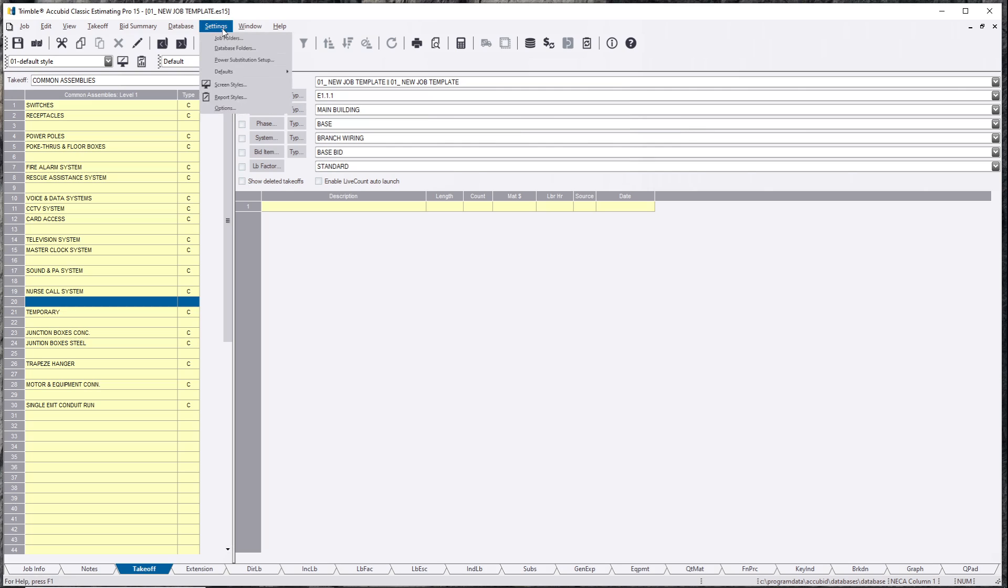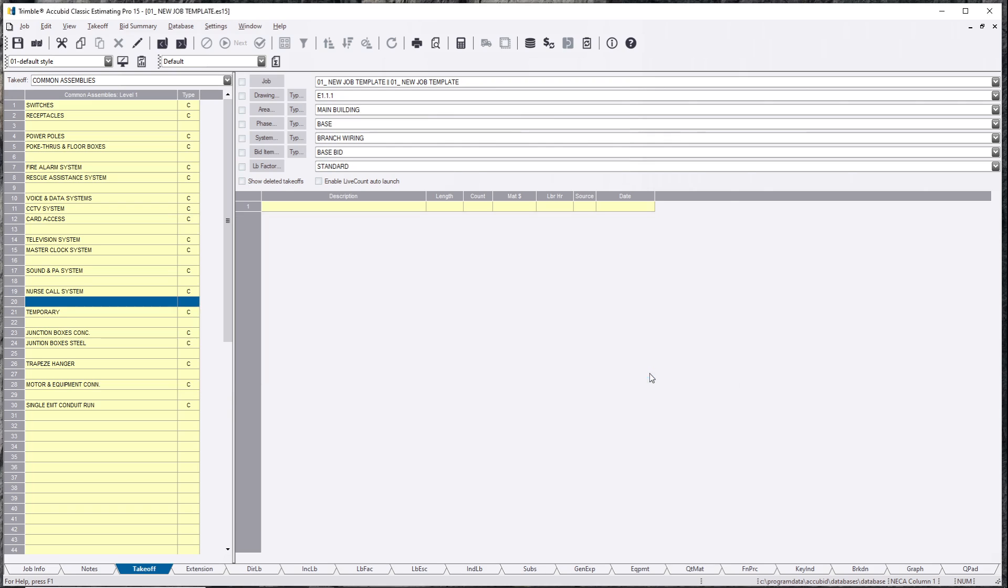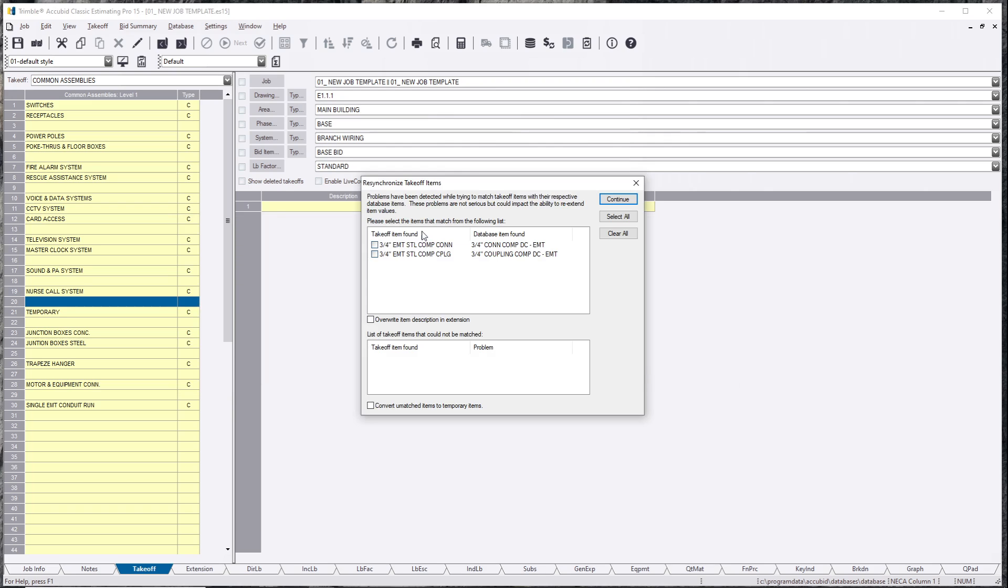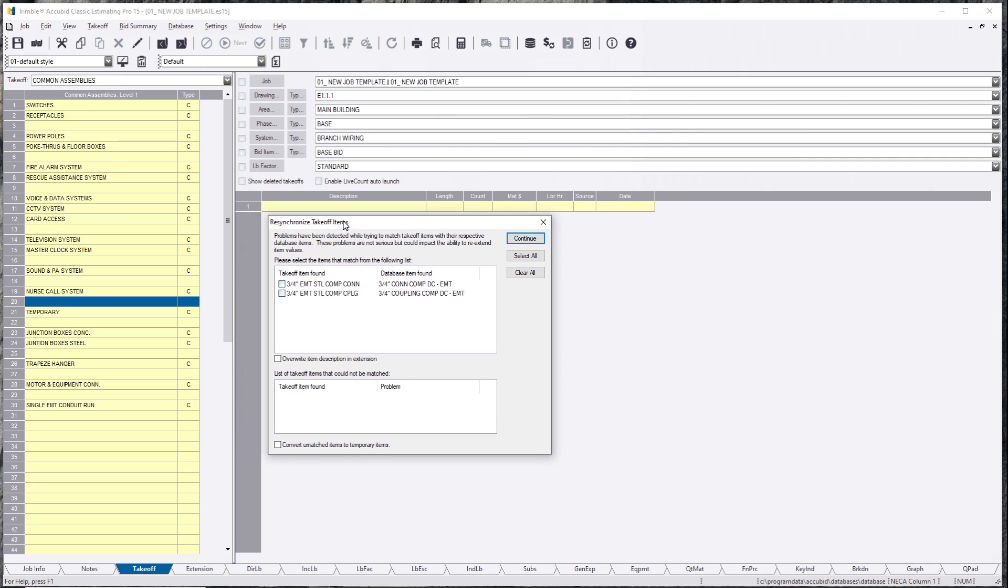You can always jump back and forth. Here's the other one. I can show you how it jumps back. This tells you that problems have been detected. Please select. So they're saying that this is not found within the takeoff items.